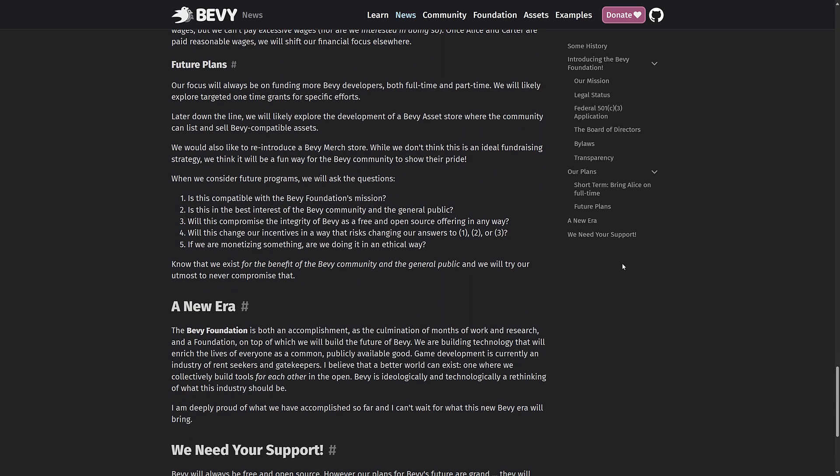In terms of future plans, our focus will be on funding more Bevy developers, both full-time and part-time. We'll likely explore targeting one-time grants for specific efforts. Later down the line, we will likely explore the development of Bevy asset store where the community can list and sell Bevy compatible assets. Also like to reintroduce Bevy merch store. And considering the following future programs. Is this compatible with the Bevy foundation's mission? Is this the best interest of the Bevy community and the general public? Will this compromise the integrity of Bevy as a free and open source offering in any way? And if we are monetizing something, are we doing it in an ethical way?